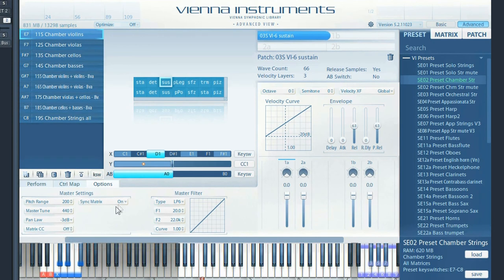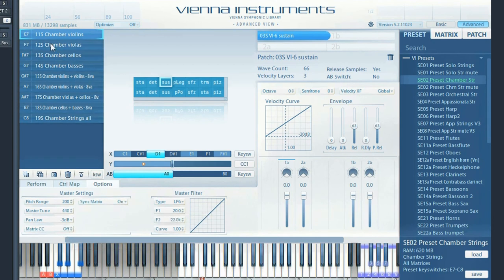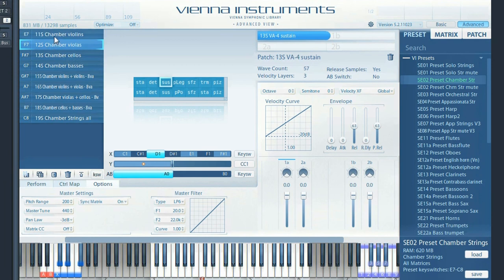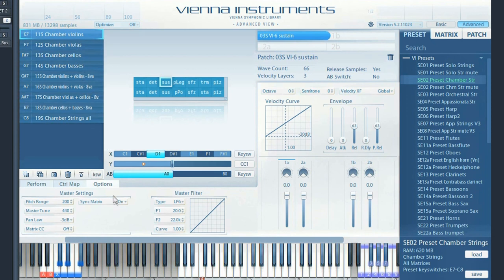When Sync Matrix is on, the cell position will not be changed when switching to another matrix with the same size and content. And finally, the master filter can be helpful to shape the sound additionally, especially with brass.